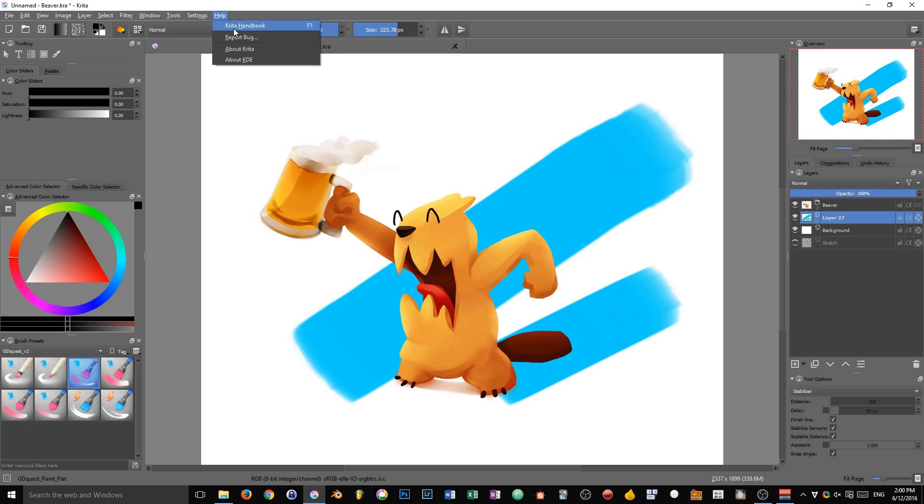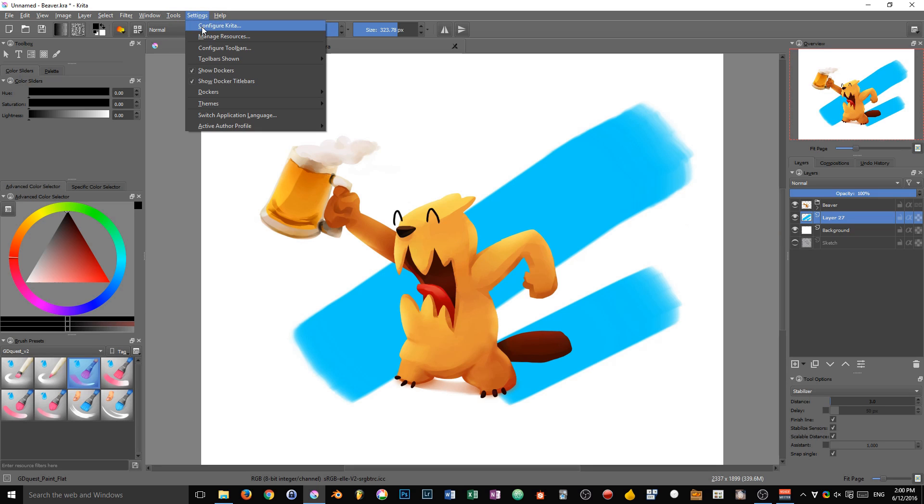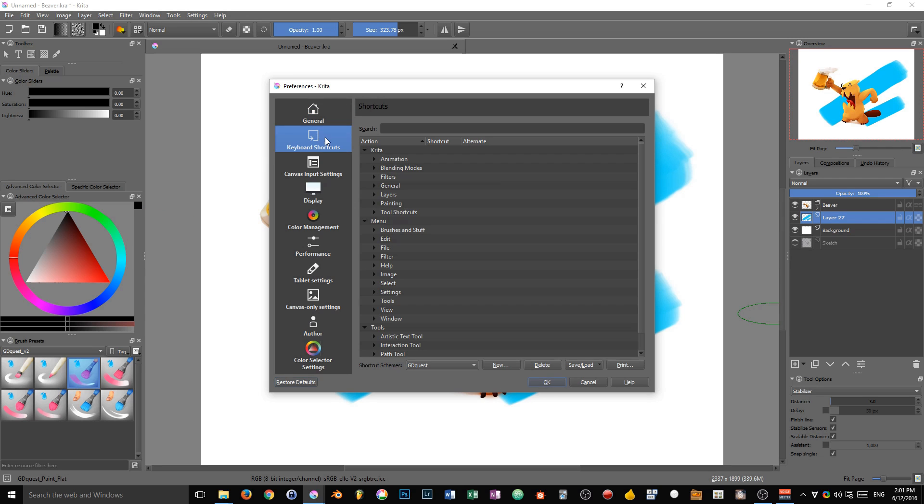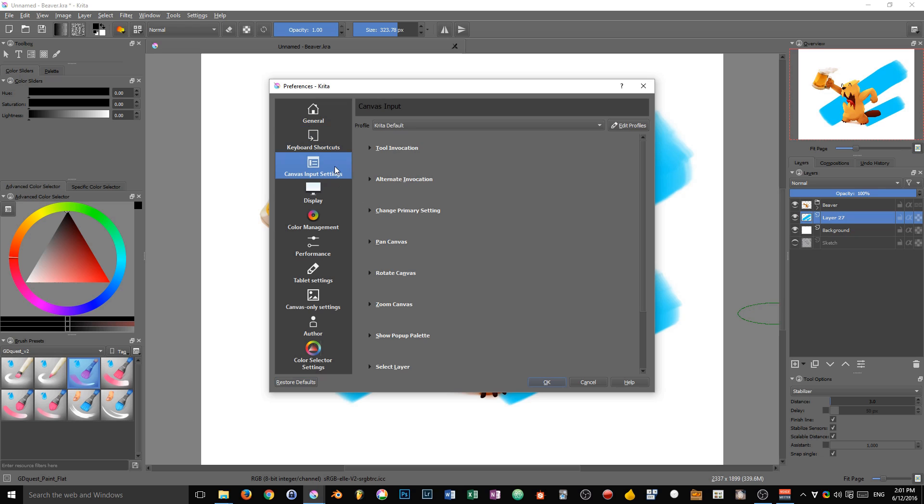Before, the shortcuts used to be split across two different windows in Krita. Now you can access them all in the preferences window by going to Settings and then Configure Krita. You can find them in two different places: first, keyboard shortcuts, and second, canvas input settings.